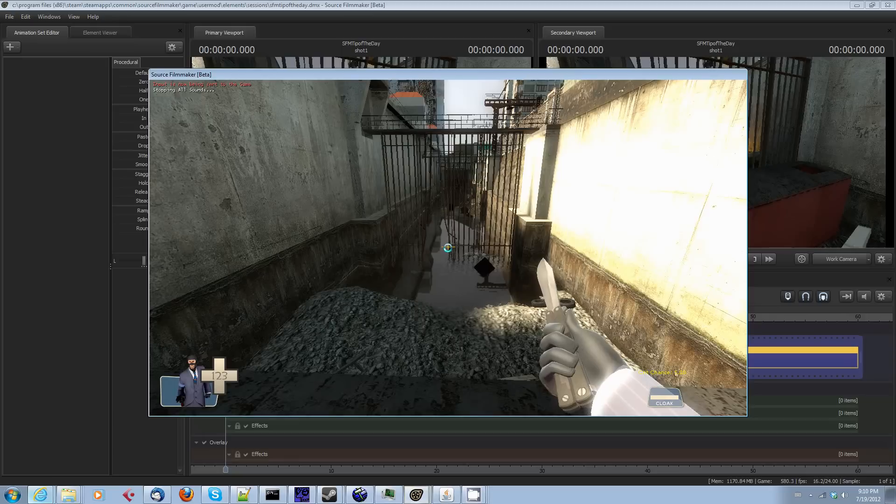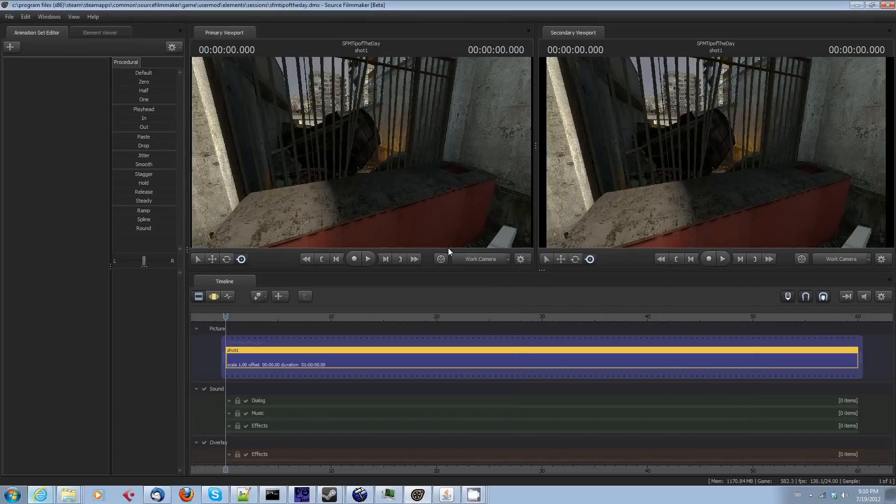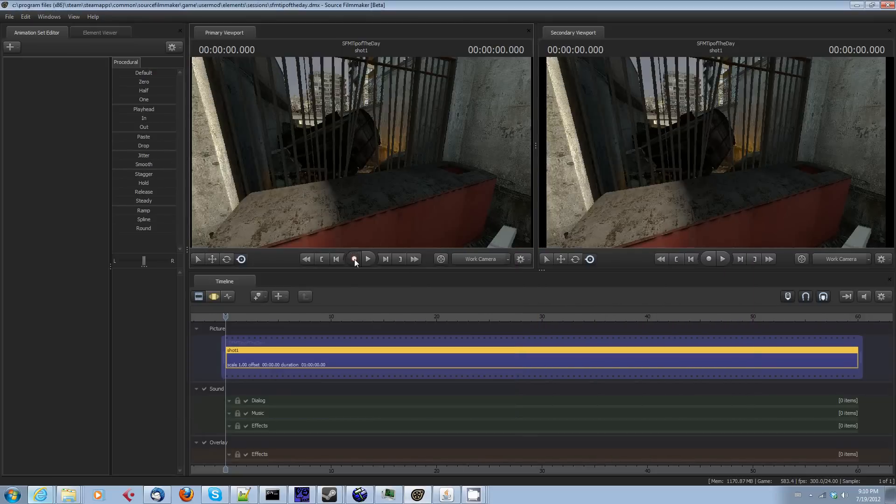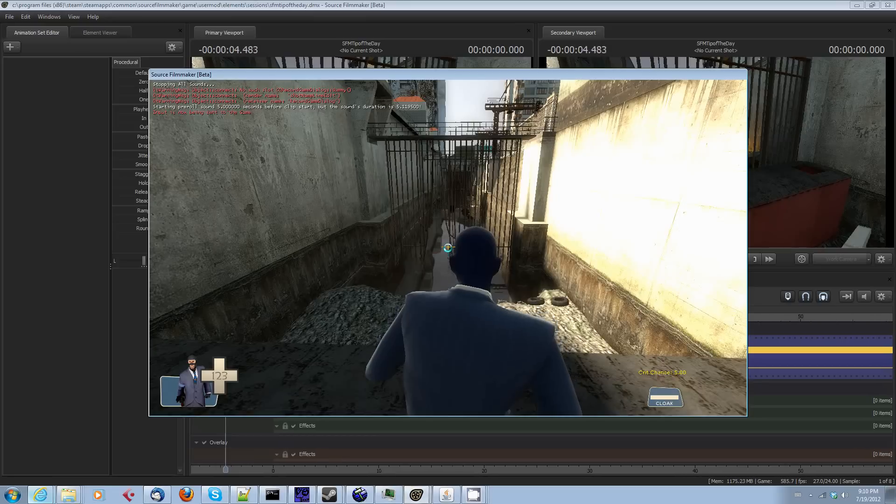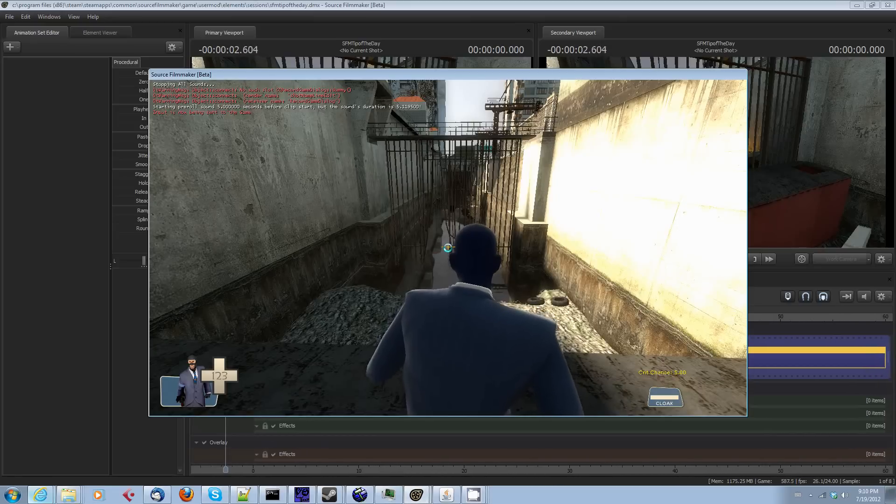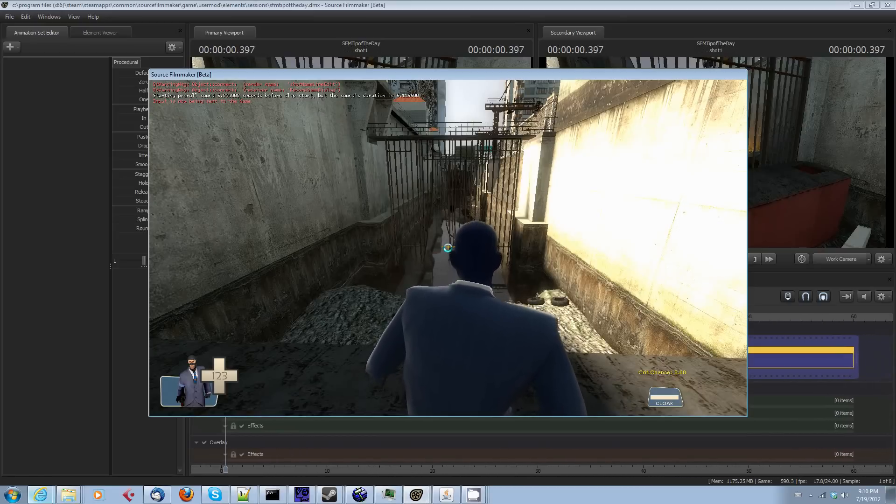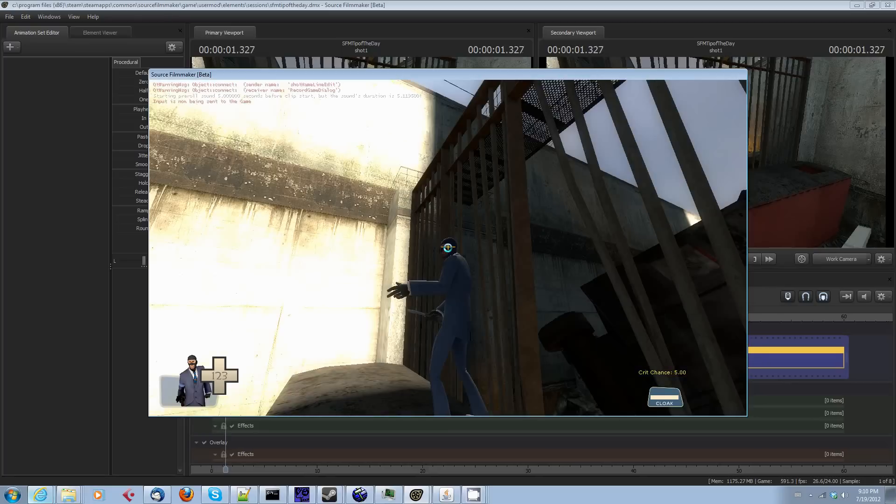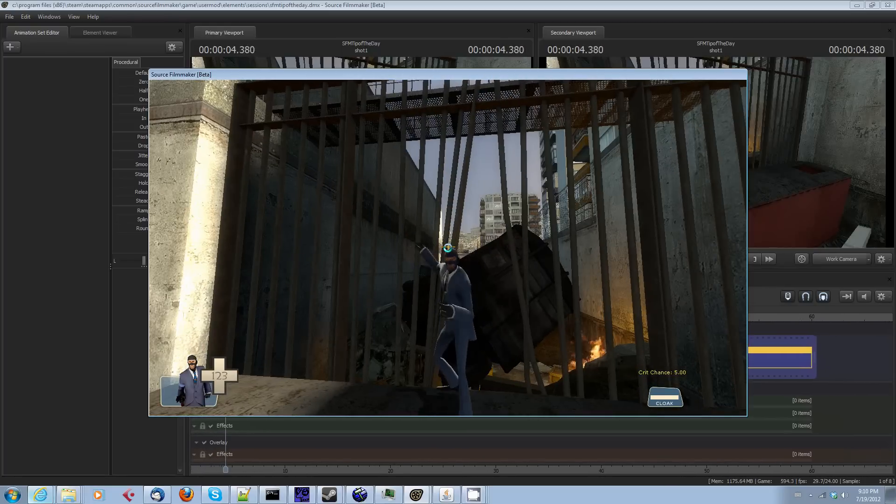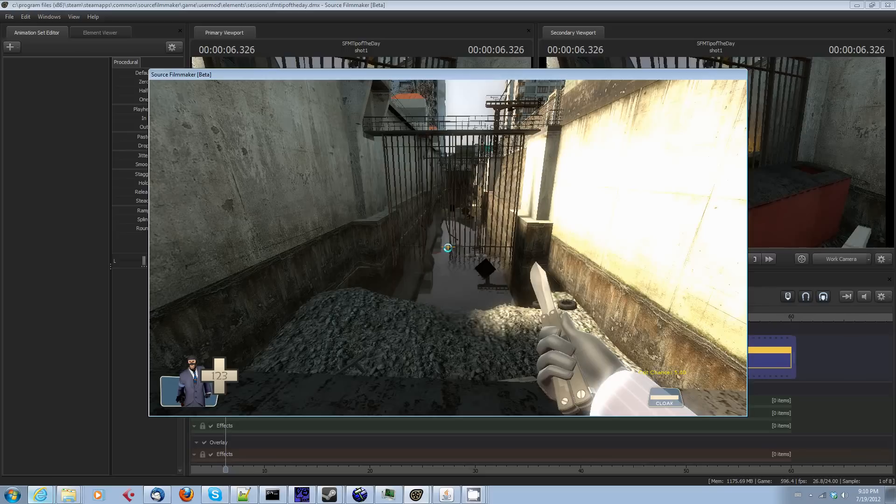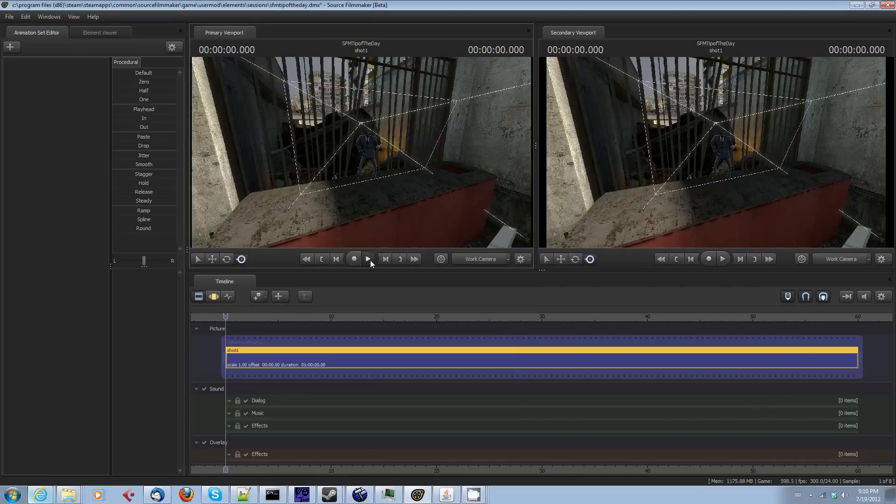I actually have a spy spawned, so I'm going to record him. I'm going to wait for the beeps, and he's going to taunt. And we're done.